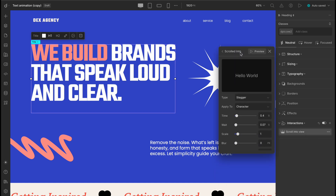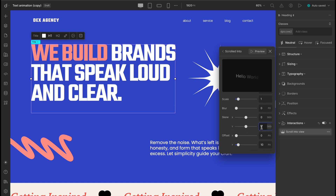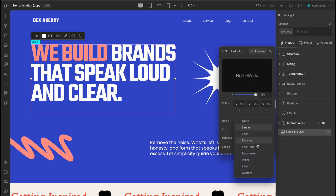The default animation is applied, but we're going to fine-tune it a bit. Let's make this one animate character by character. We'll set APPLY TO as CHARACTER, change the time to 0.6, set WEIGHT to 0.02, and push OFFSET Y to 100 so it slides in from the bottom. Lastly, set the easing to EASE IN OUT for that smooth motion. Looks pretty slick, right?